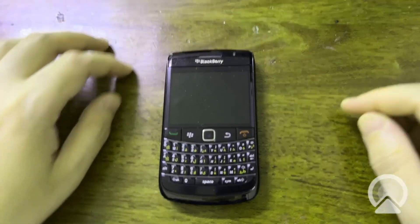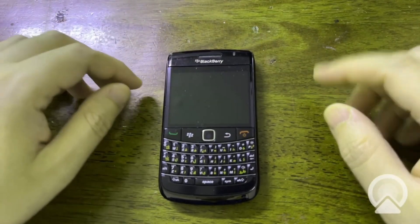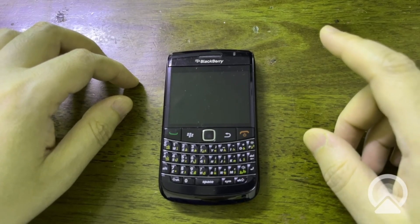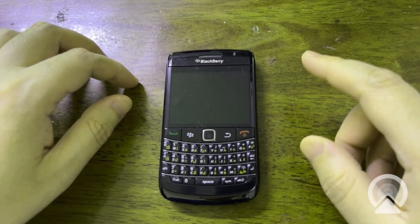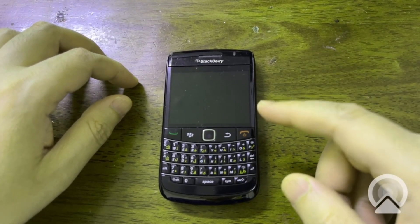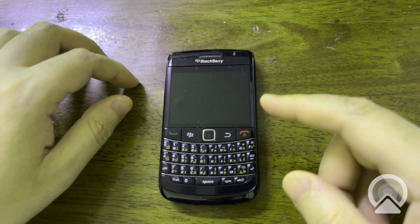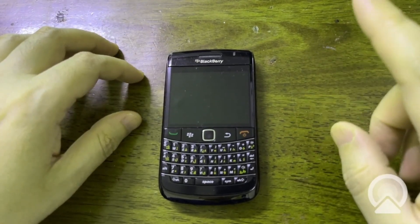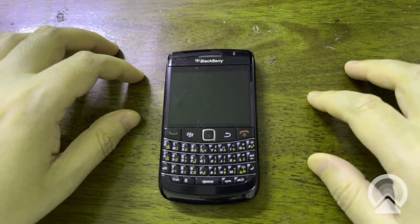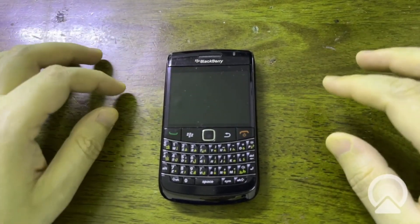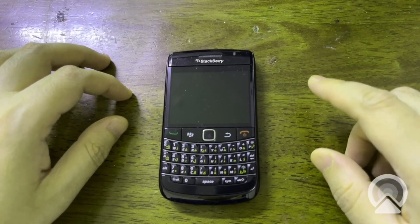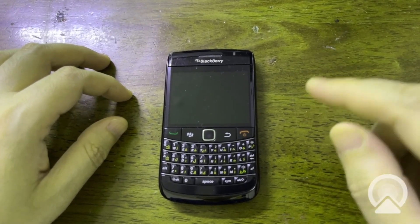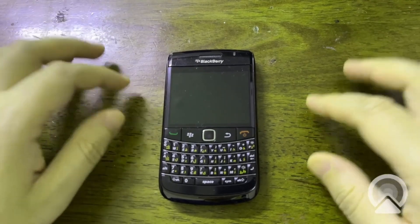Hi, this is Novel Professor. In today's video I'm going to show you how you can use WhatsApp on old BlackBerry devices in 2025. Let's get started. As you know, WhatsApp was discontinued on BlackBerry and Symbian platforms in 2017.